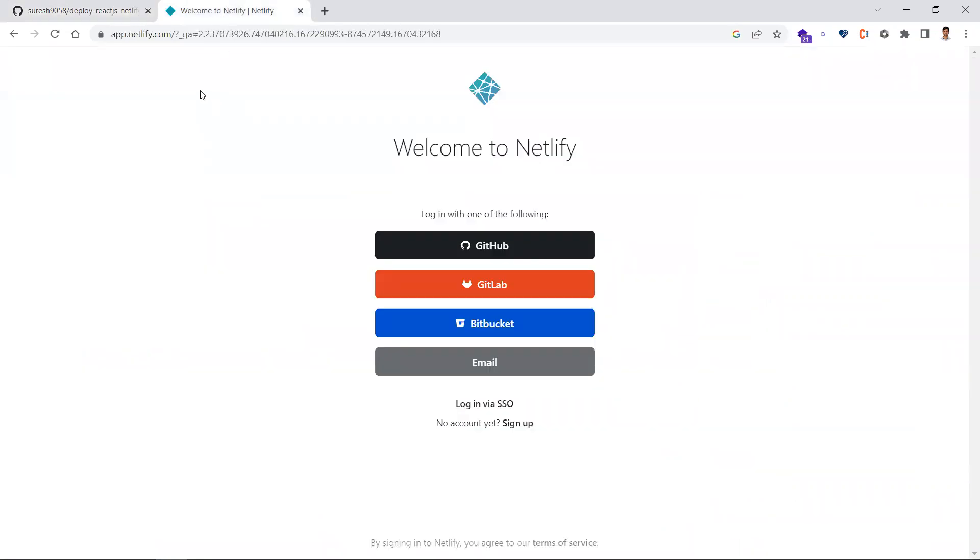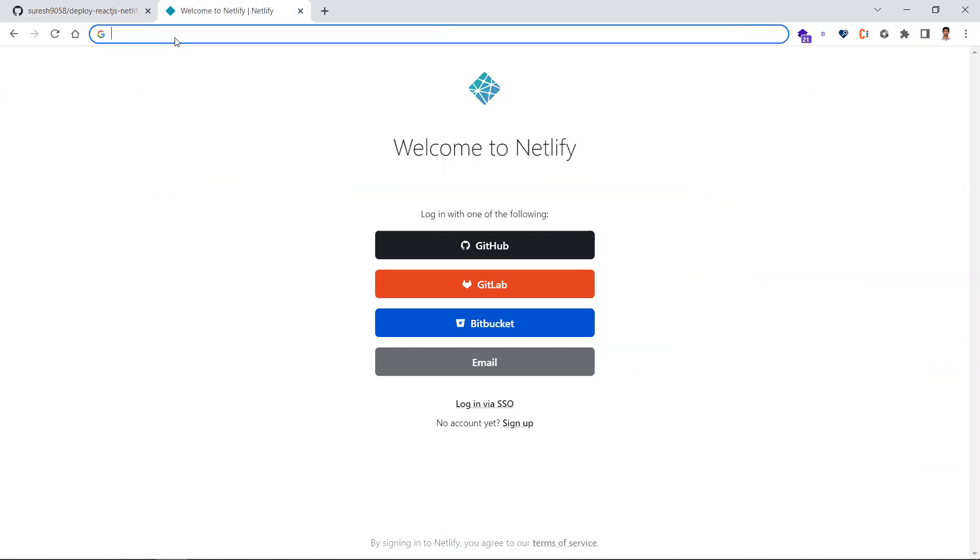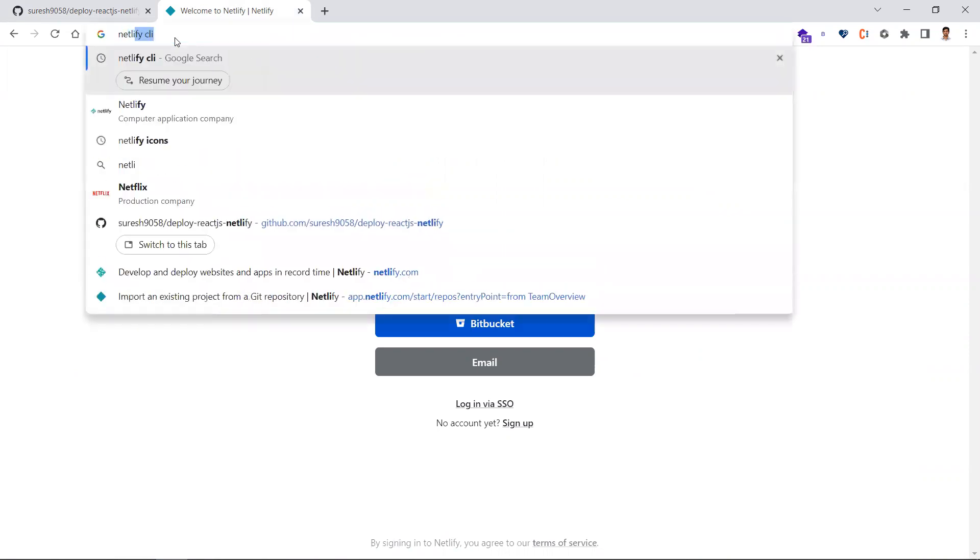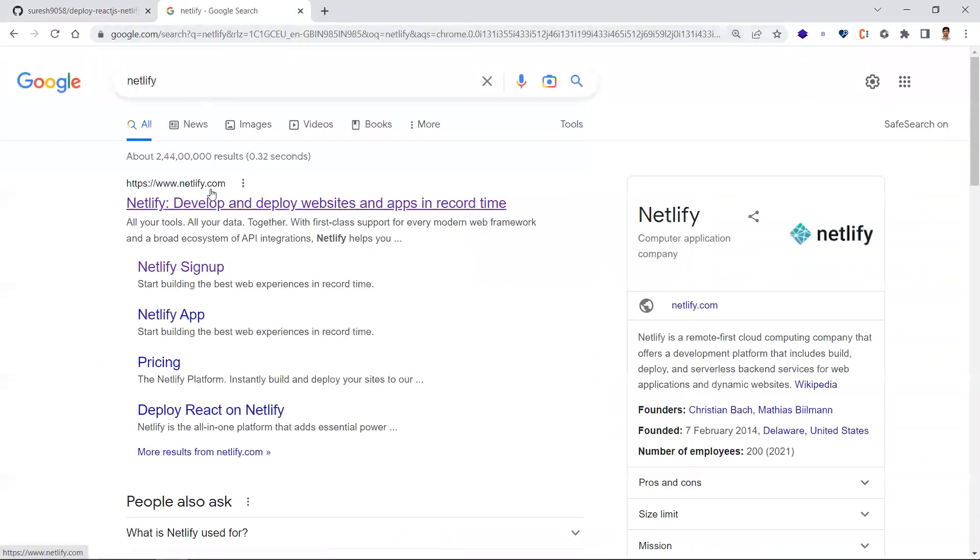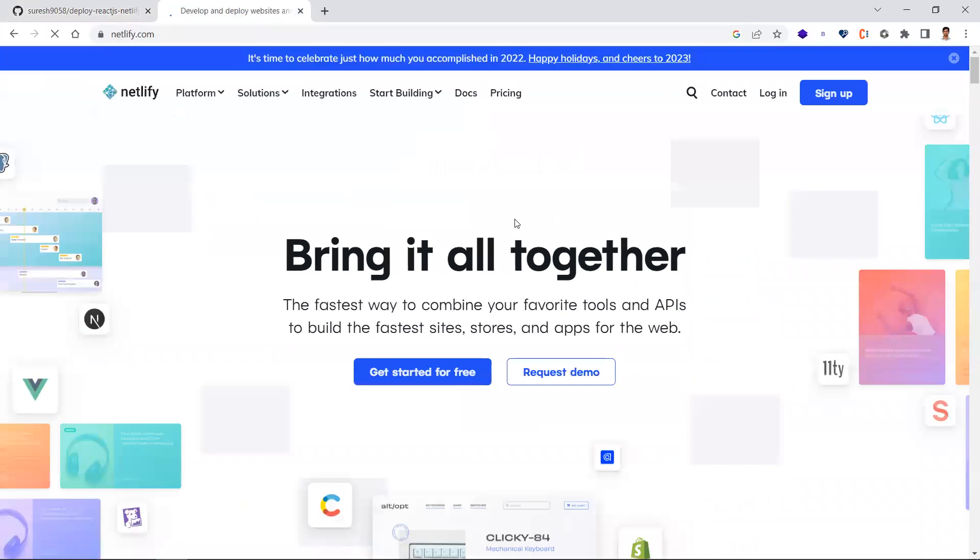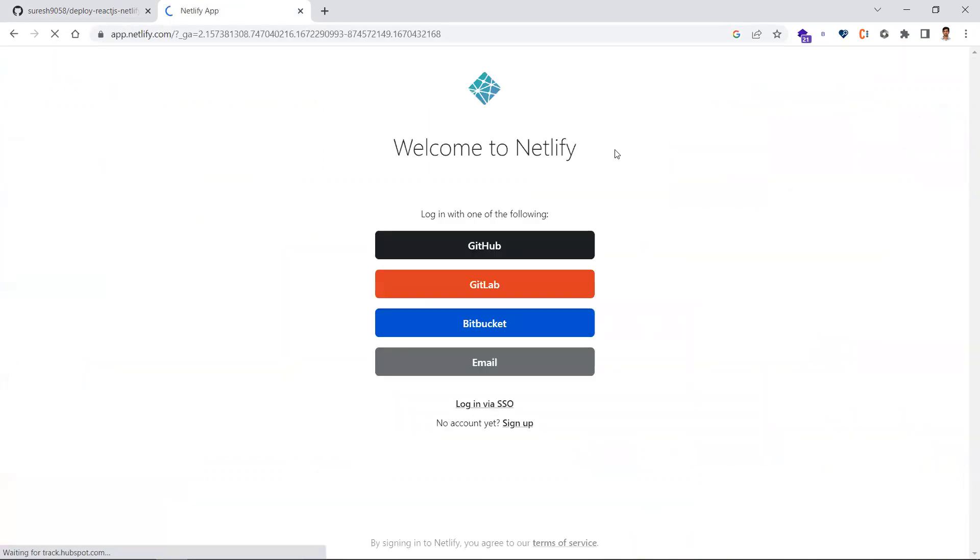Let me start from the beginning. Just search for Netlify in Google and click the first link. If you want to log in or sign up, I'll log in with my GitHub account. You can also choose any of these providers to log in to Netlify. I'm choosing GitHub.